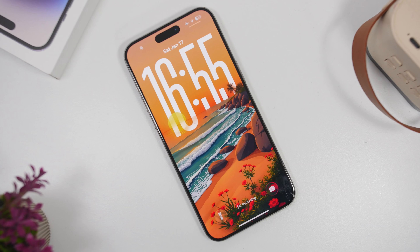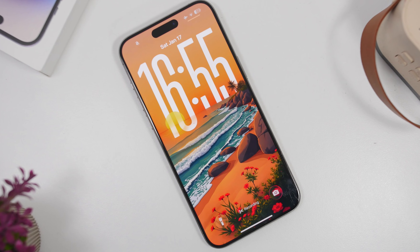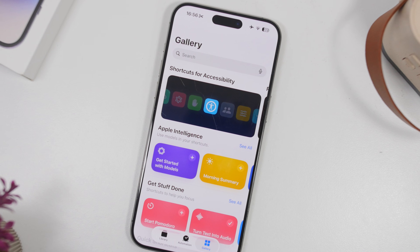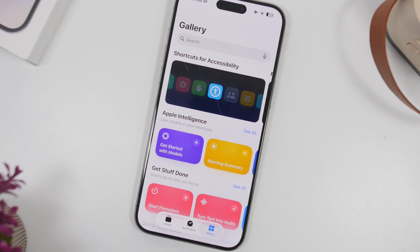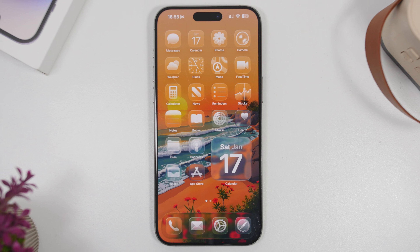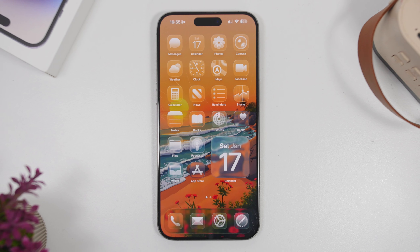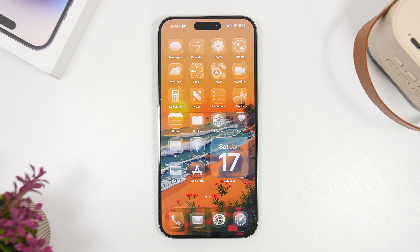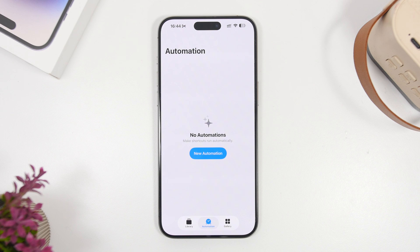Hey, what's going on everyone? This is Ariviews back with another video and today we're talking about automations, probably one of the most underrated features of iOS. If you actually know how to use automations and know how to create the right automations for your device, you can do a lot without having to do anything. The automations will do the work for you and they're actually very, very useful. So in today's video, I will show you guys 10 really awesome automations that you can actually use on a daily basis on your device.